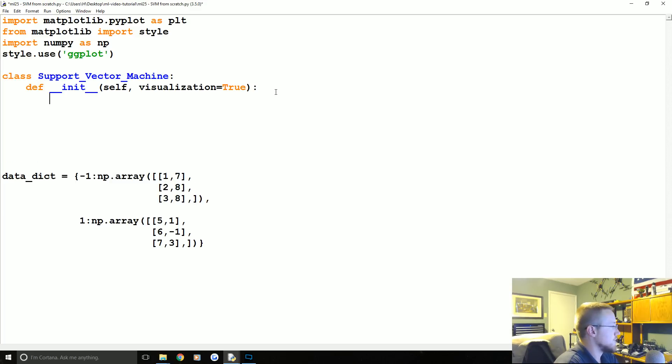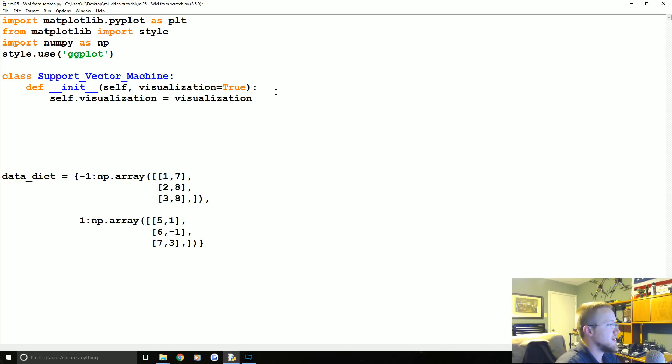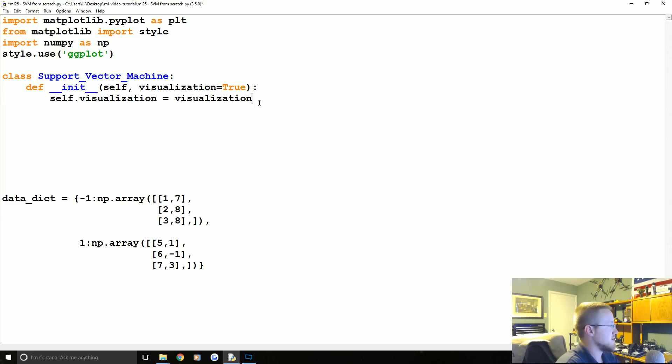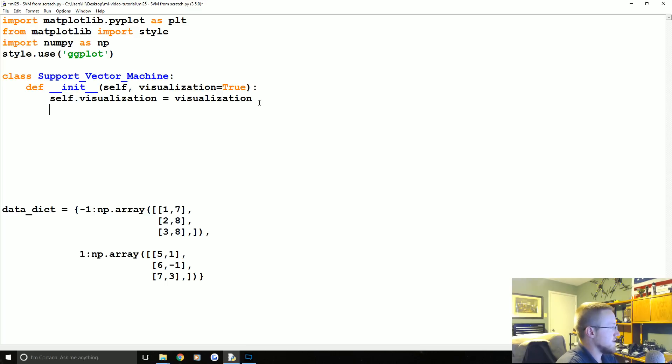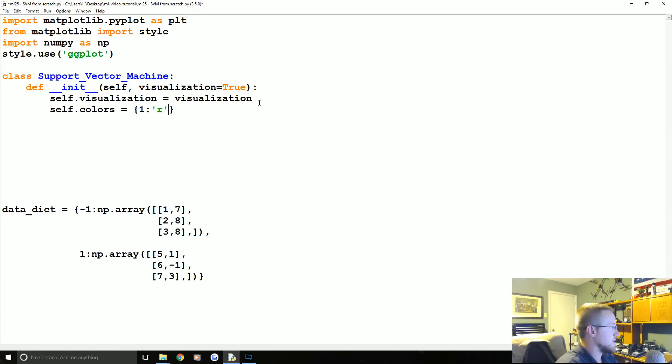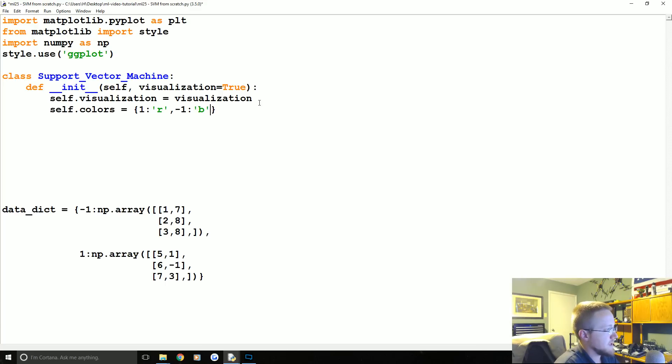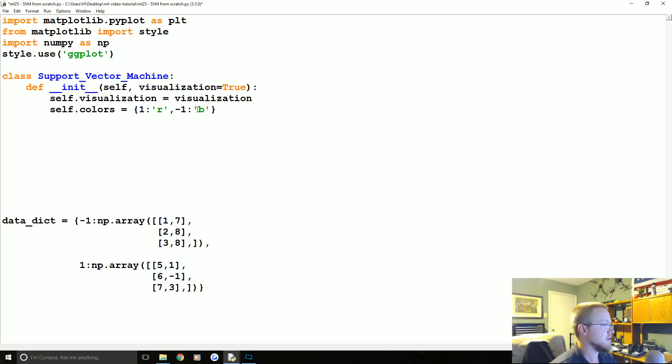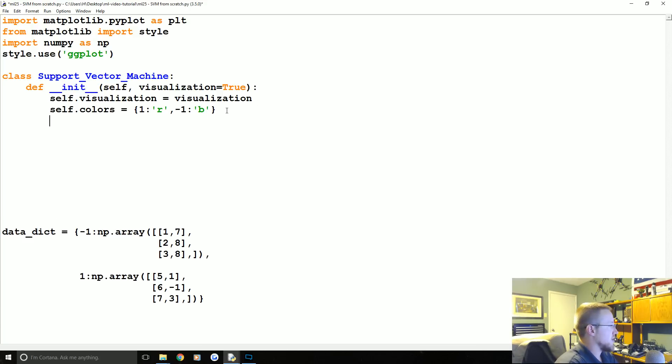When you first call support vector machine into action, the __init__ method will just run. So here we have self and then we're going to set visualization equal to True. So self.visualization, we're going to have some code that's going to allow us to either graph the data or not. If we want to be as high performance as possible you wouldn't visualize it, but I wanted to have it there. So we're going to say self.colors and this will be if we are visualizing things. The class that is a 1 will be in red and the class that is a -1 will be blue.